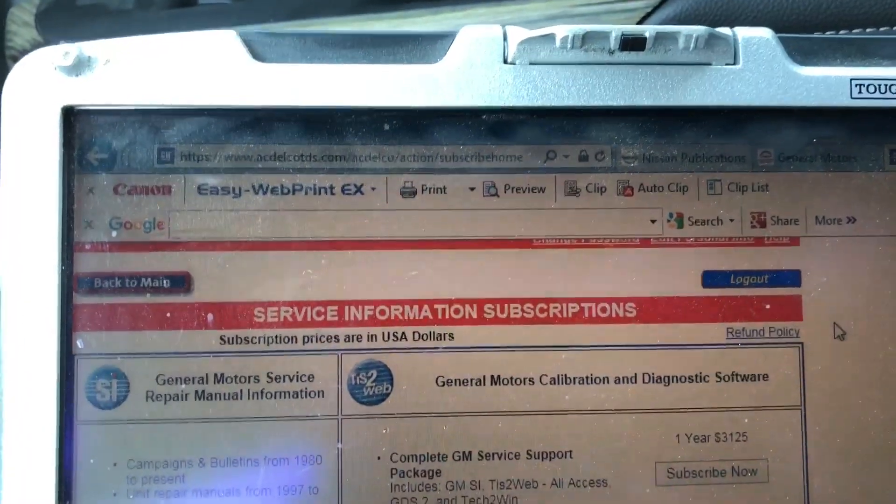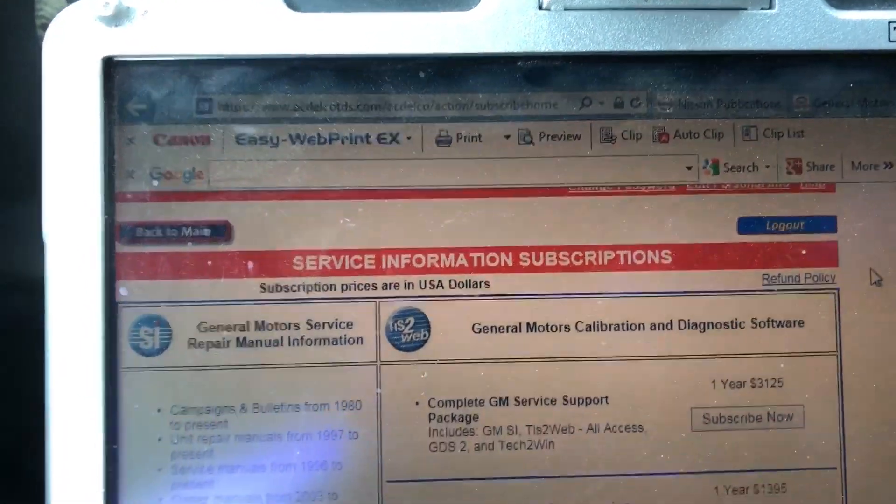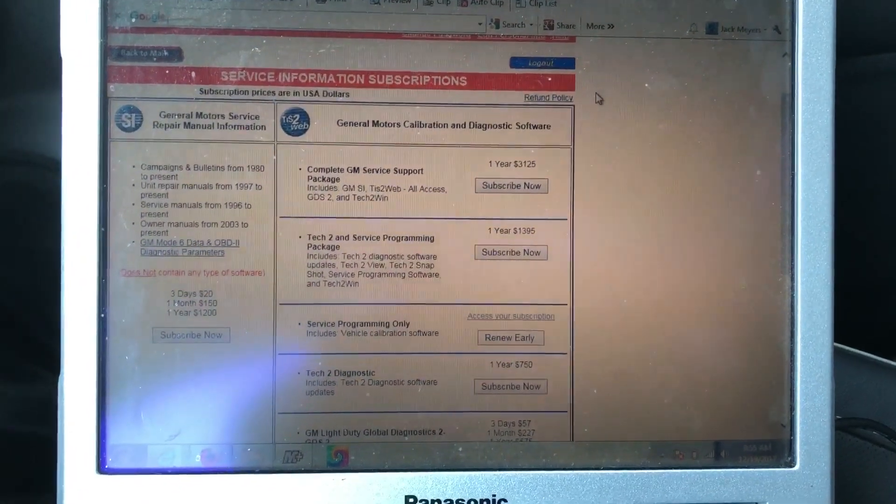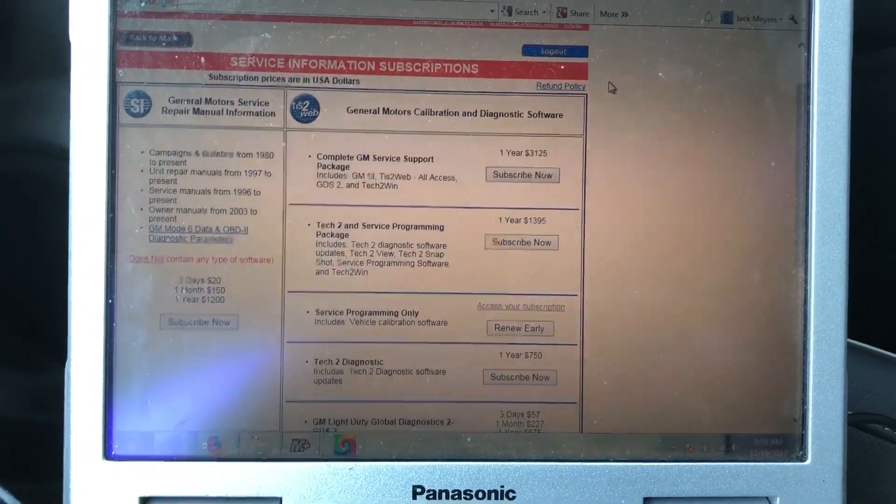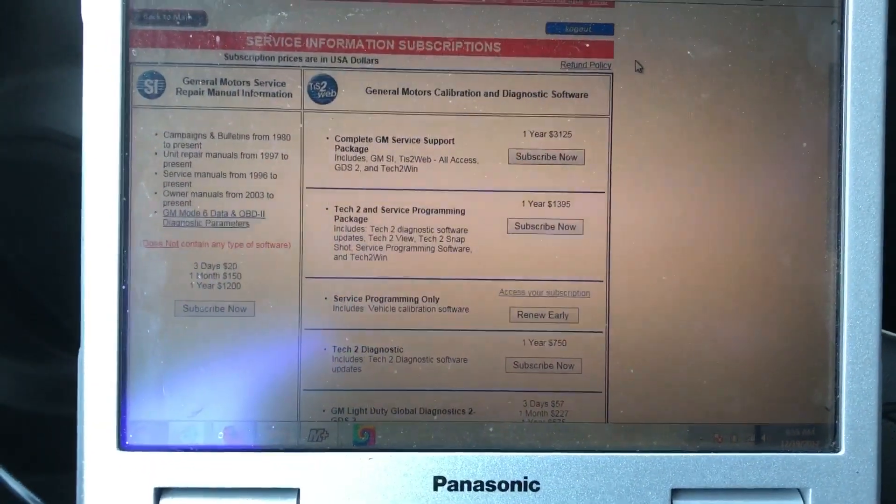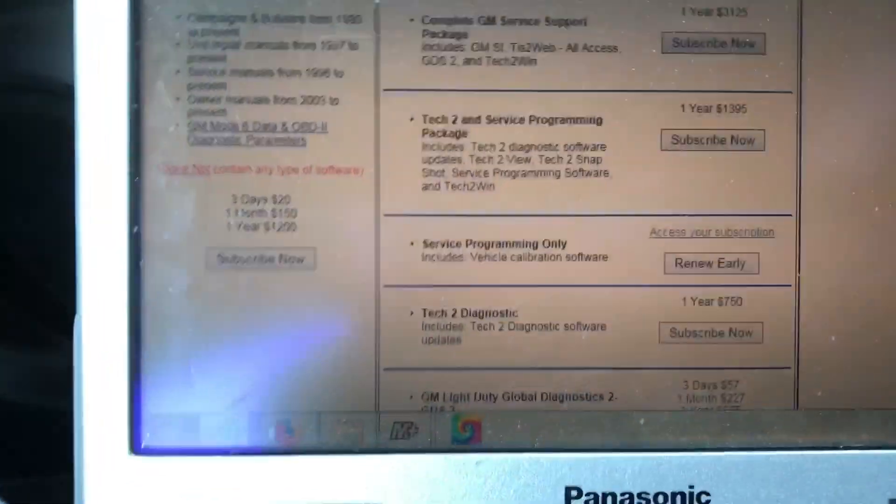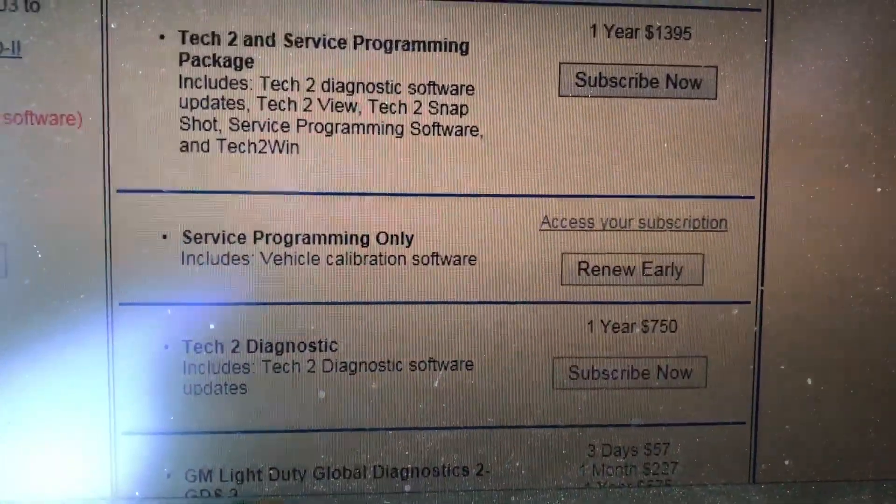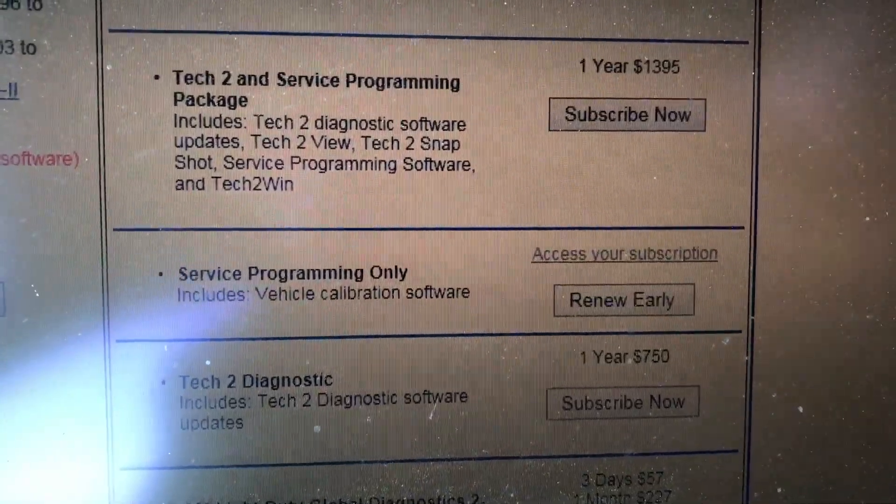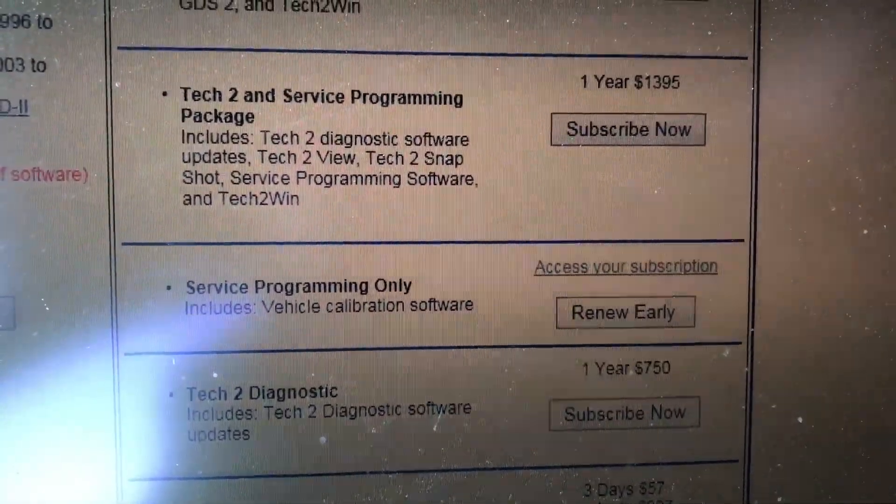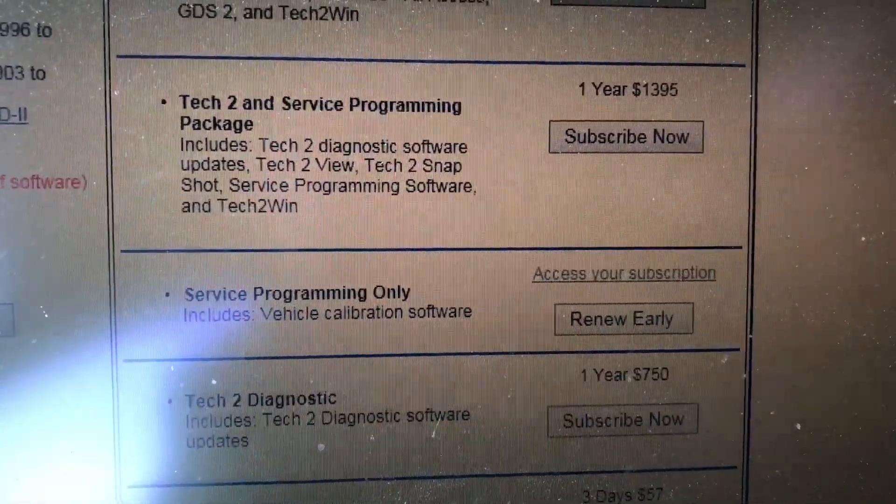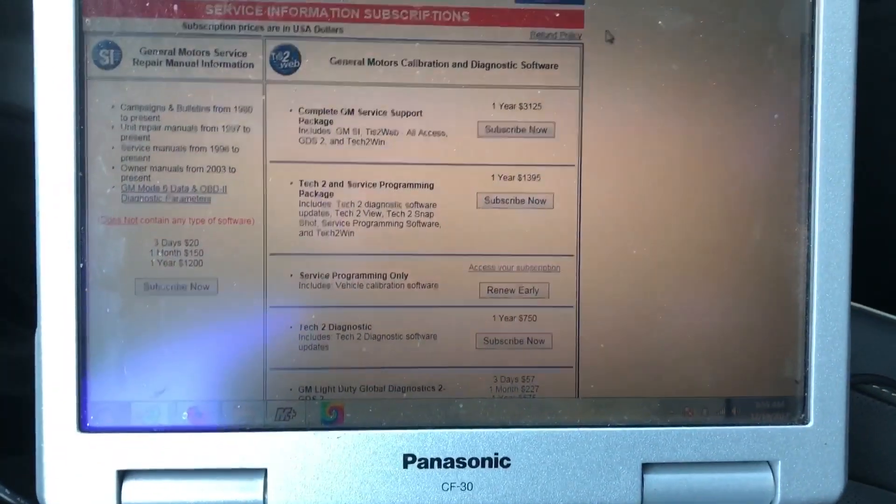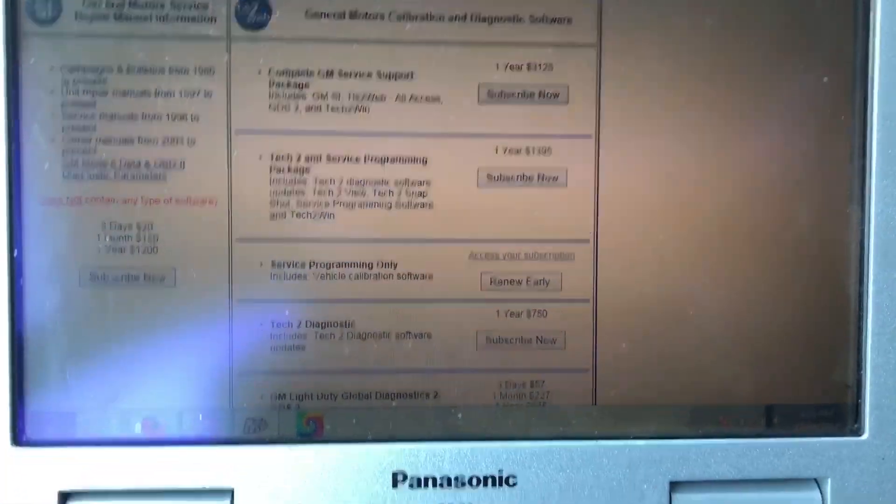First thing you're going to do is log into acdelcotds.com and sign up for a free account. Once you do that, you're going to have to purchase a subscription. They have one here, the service programming only. I've already got a subscription. Once you check out, I think it's $55 for two days. It gives you everything you need to do service programming.